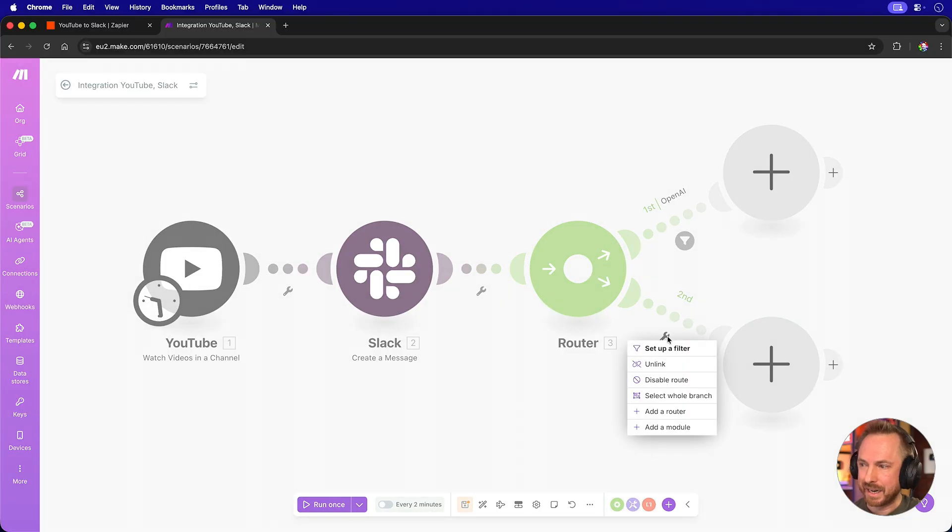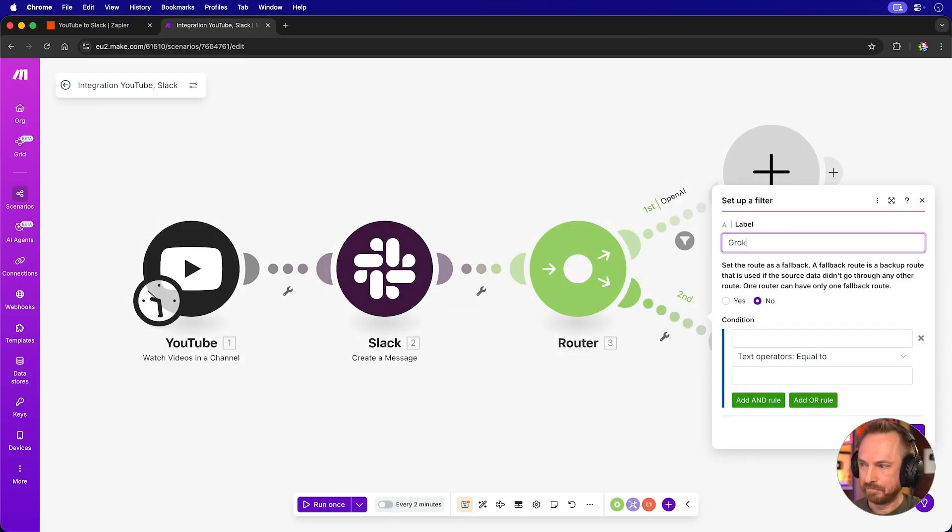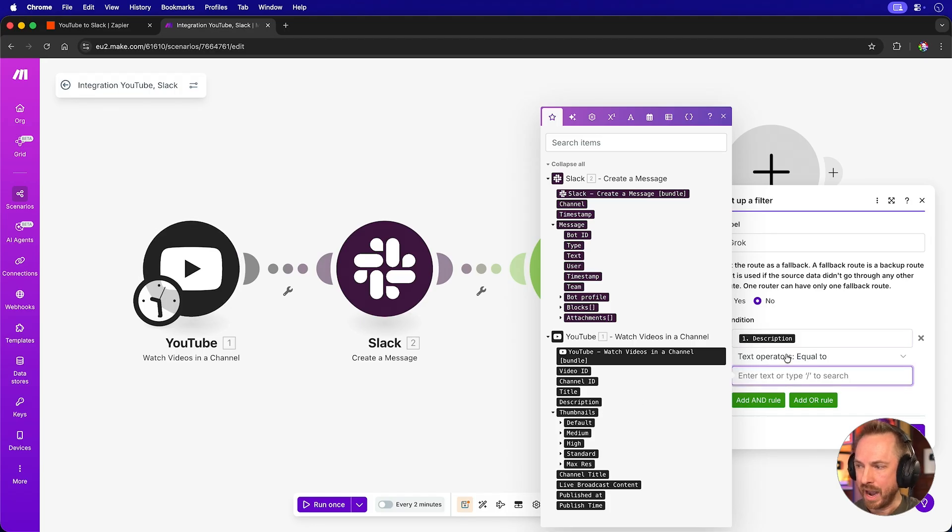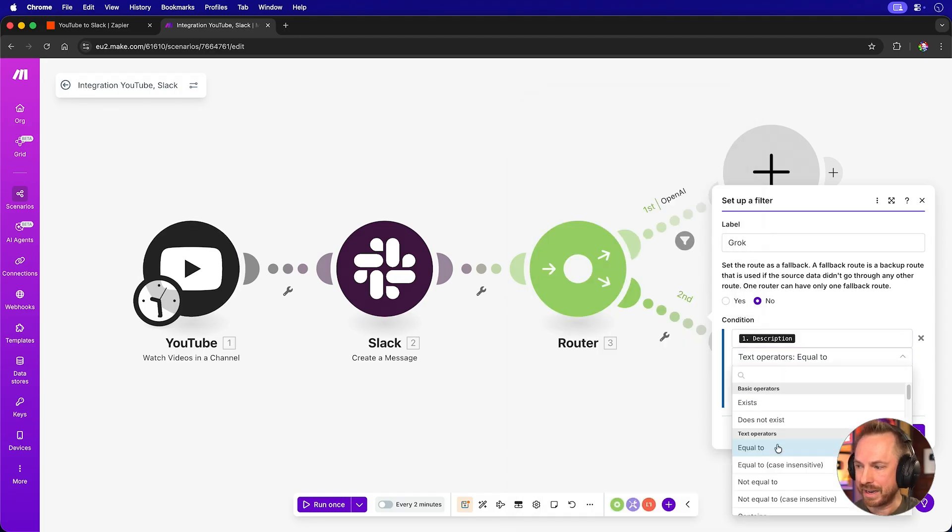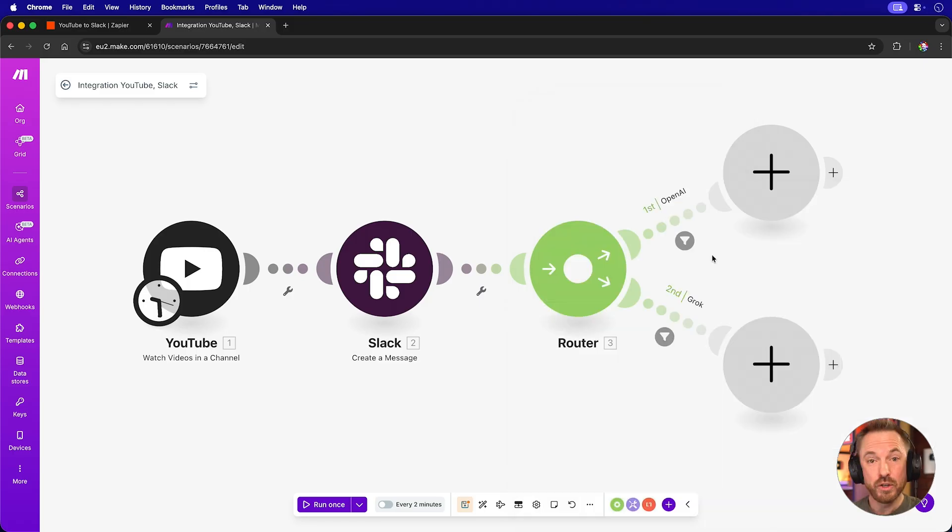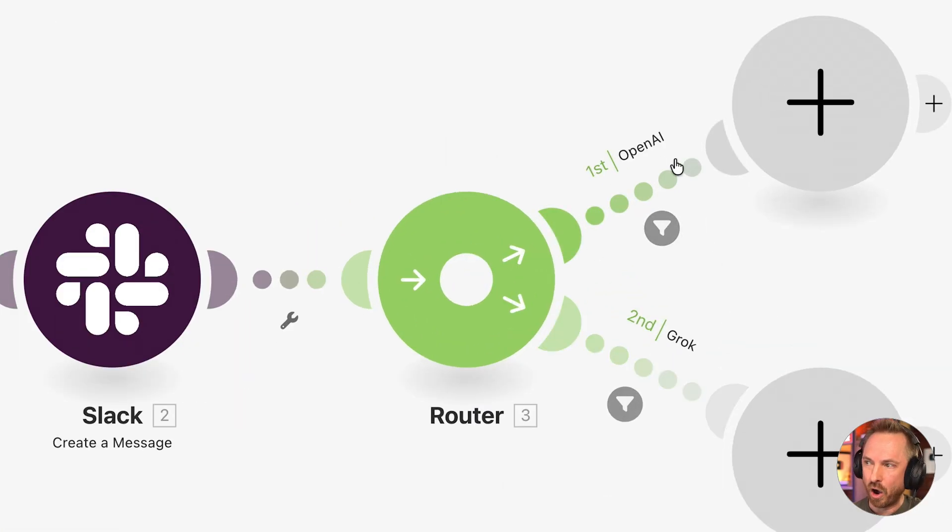Now let's set up the second part. And again, it's clicking the spanner, set up a filter, and we'll call this one Grok. And again, for condition, we'll pick the YouTube description, and we'll say if it contains the word Grok. So now you'll see we're routing our automation in two different directions, depending on content of the YouTube description.